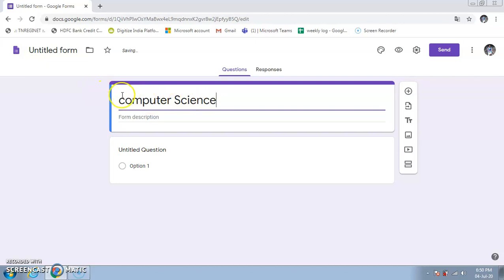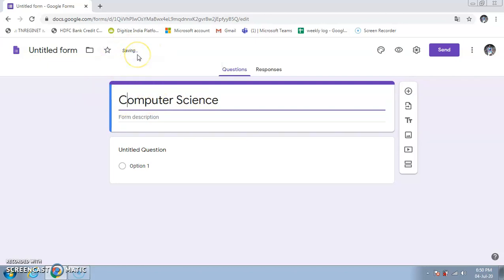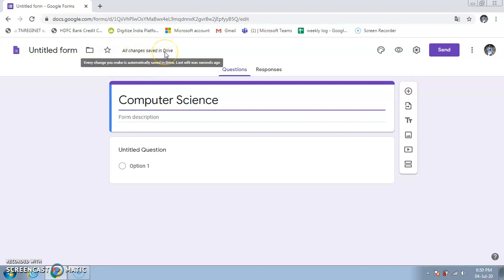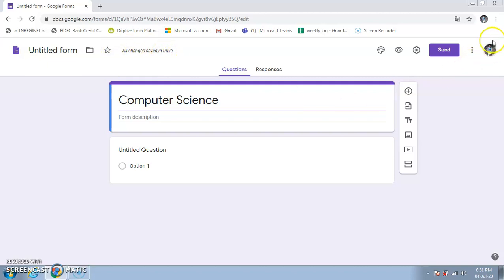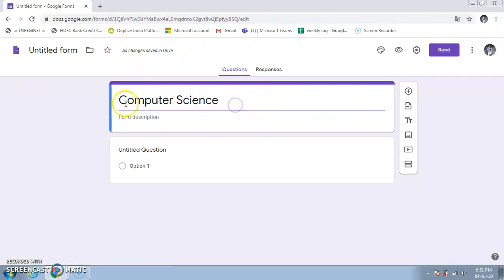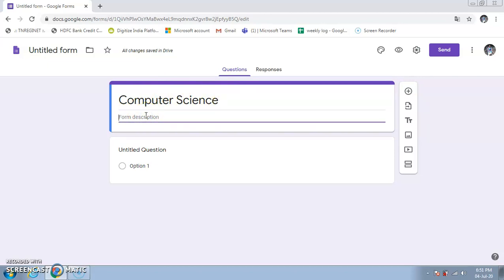As you type, you'll notice 'All changes saved in Drive' appearing at the top. This means it's saving automatically to your Google Drive — you don't need to look for a save button. Whenever you type, it will save automatically.